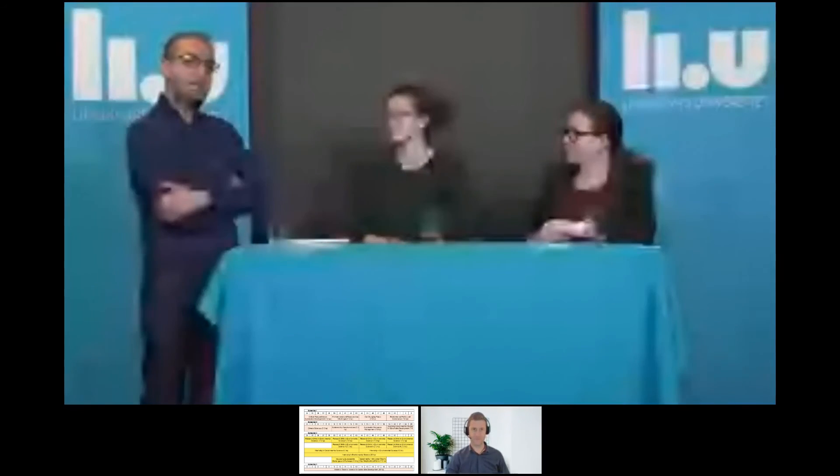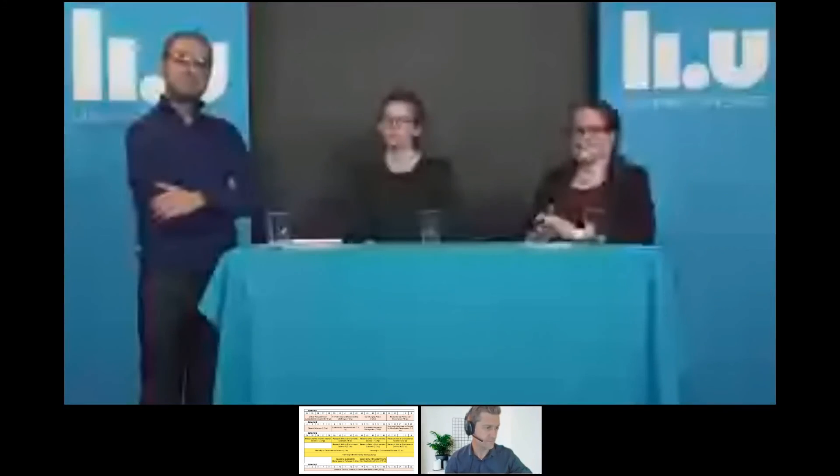Linda asks: will it make a difference to include recommendation letters from professors or lecturers? The basic requirements are what we primarily look for. Recommendation letters are looked at during the selection process and can help clarify whether your previous education and academic background is relevant to sustainable development. However, you don't need to add recommendation letters — they are not a required document.